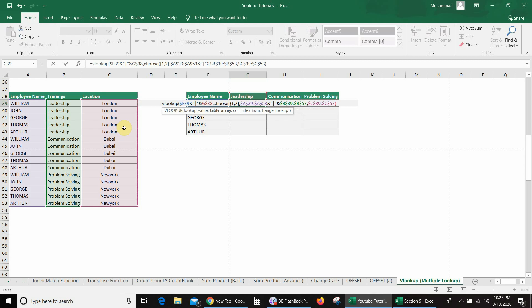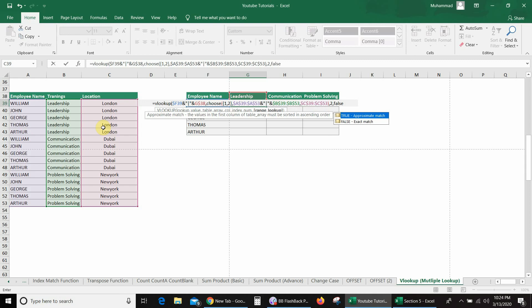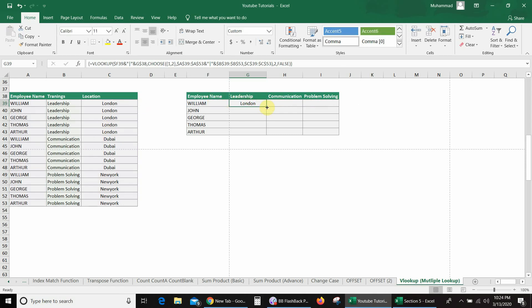Then I will close the CHOOSE bracket and use comma. The column index number is 2 because employee name and training together are supposed to be one value — so that is our first value and location is our second. So I will use 2, comma. I want an exact match, so I will use false and close bracket. I will use Ctrl+Shift+Enter because this is an array formula. And you can see I got the value London. So I will drag this formula and you can see I got the correct values: Communication — Dubai, and Problem Solving — New York.